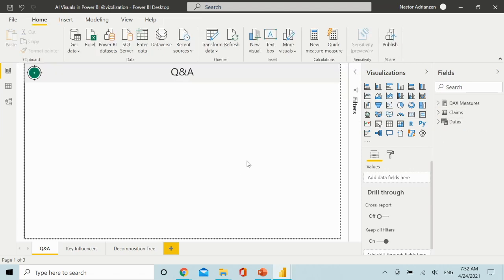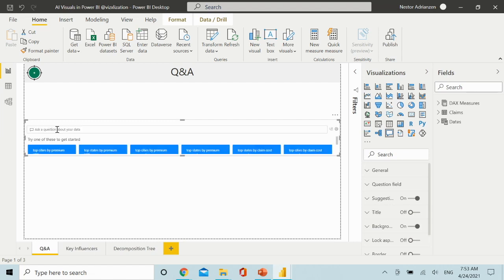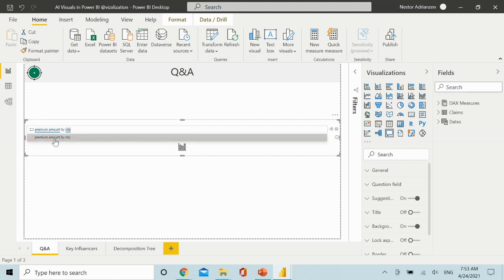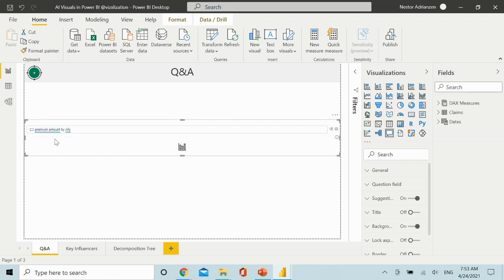Let's start working on the first AI visual: Q&A. For this visual we have three different options to make it appear on your canvas. The first option is by double-clicking on the canvas. So double-click right here and there it is. Now you have the visual and you can start exploring. How about if we type 'premium amount by city'? Let's select this and see what happens.